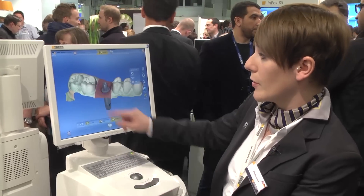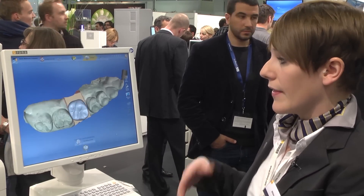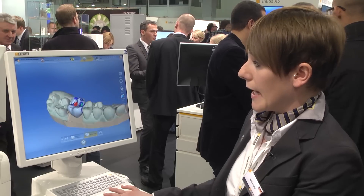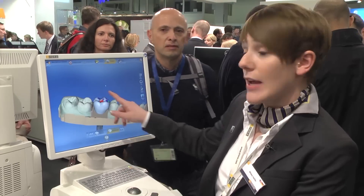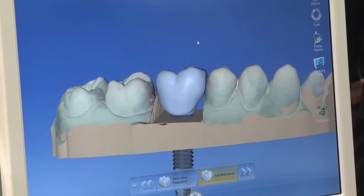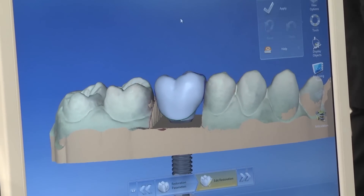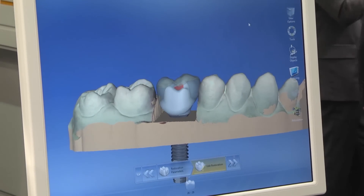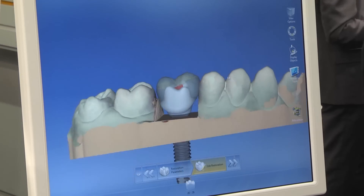You see the blue line for the emergence profile, and clicking one step next, the biogeneric works just as before — we already have a full anatomical crown with a hole for the sprue. If you don't want it in one piece, you can split the case with just one mouse click. Apply, and within three seconds we receive an abutment and a crown, which are then sent to the milling machine — a single crown and a single abutment milled at the same time.